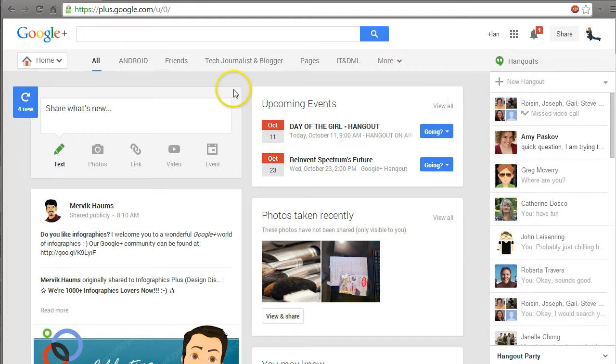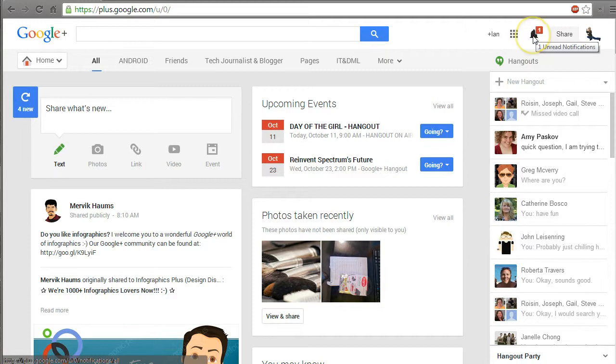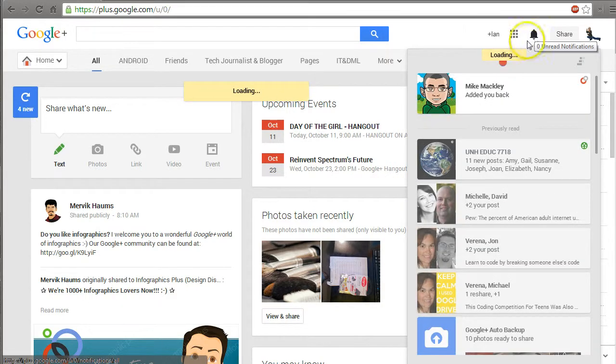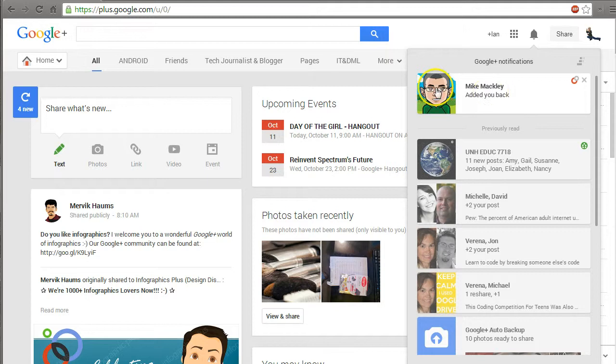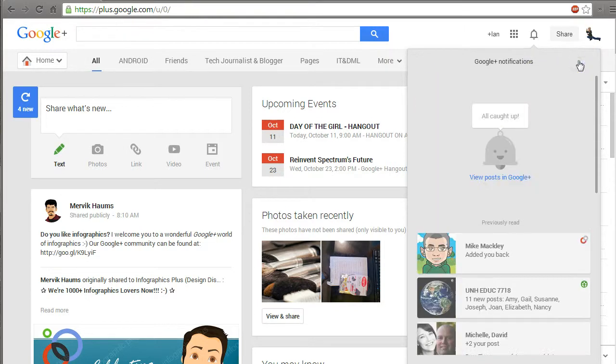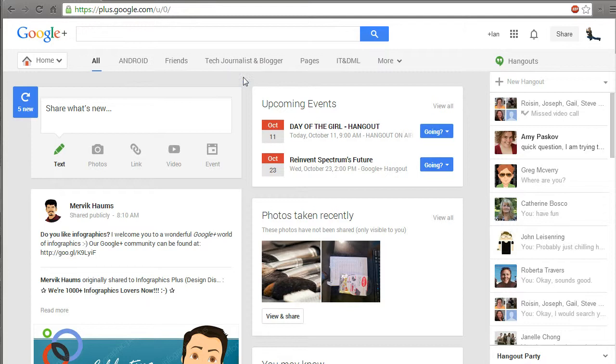I just received a notification that I haven't checked out, so I'm looking at Mr. Jingles here and Mike, the gentleman that I added from the last video, he just added me back. So that's cool, I'll click this and now I know that all my notifications are done.